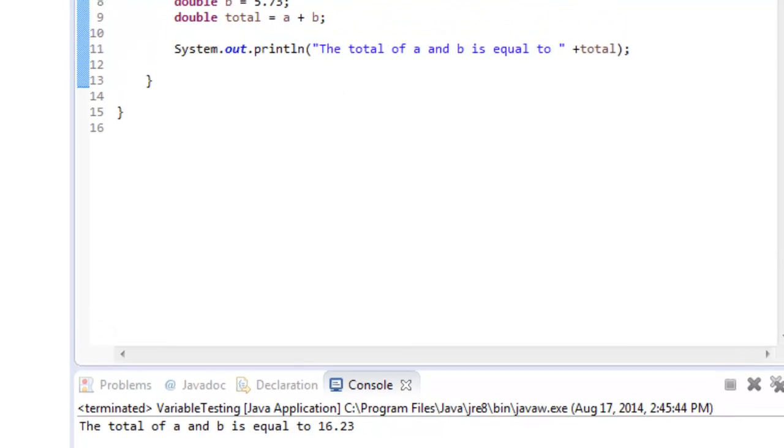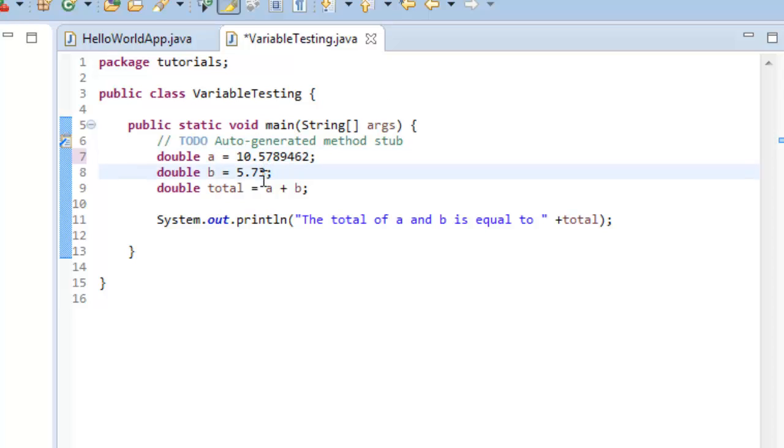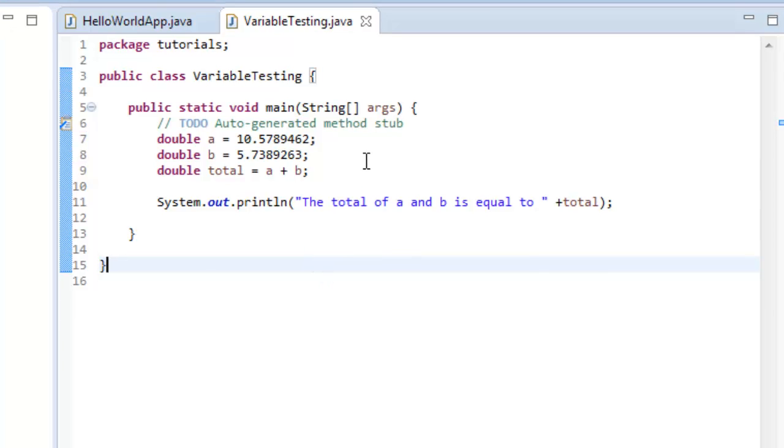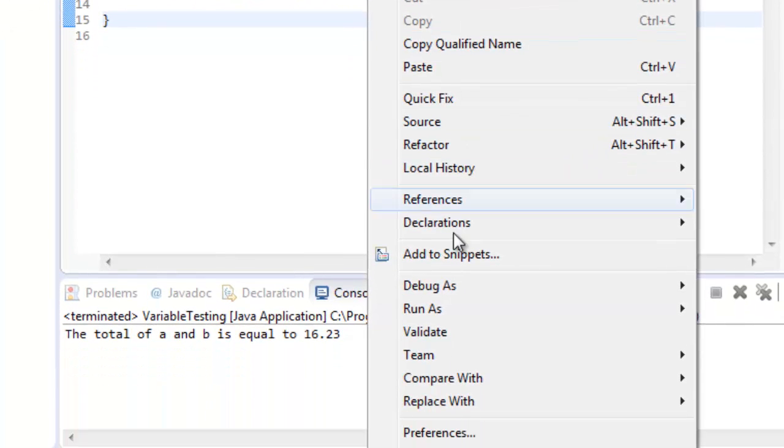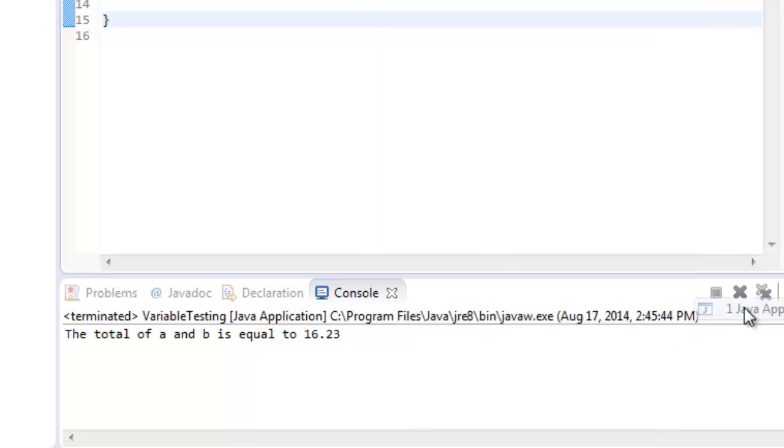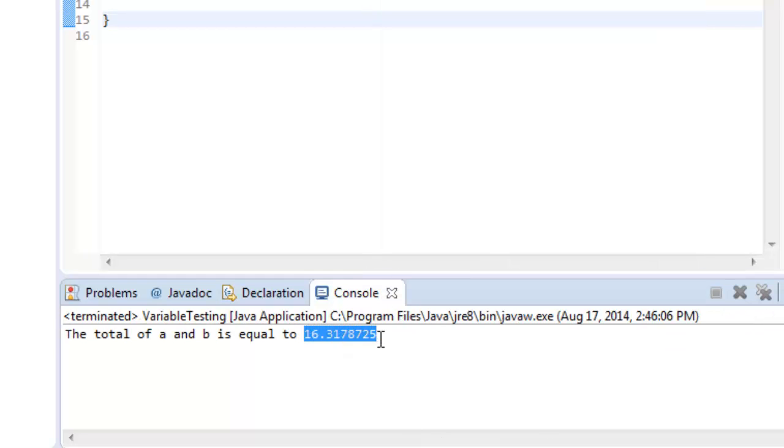By the way, if I go over here and make this 5789 and make up some values here, I resave it, control s. I rerun it. You can see over here that it's going to extrapolate out those numbers up to several characters when you're using a double. When using a float, you get much less granularity.